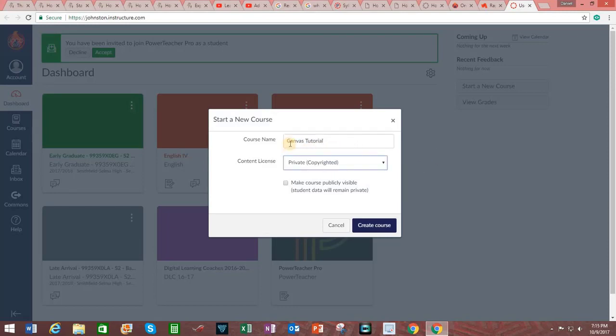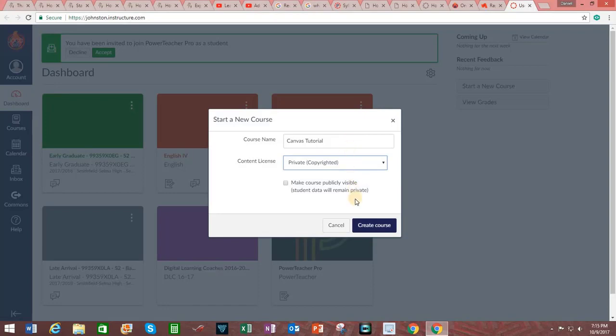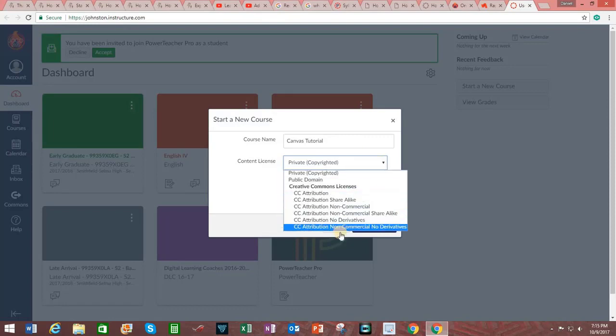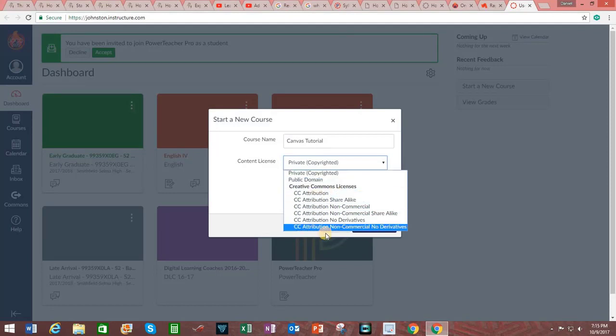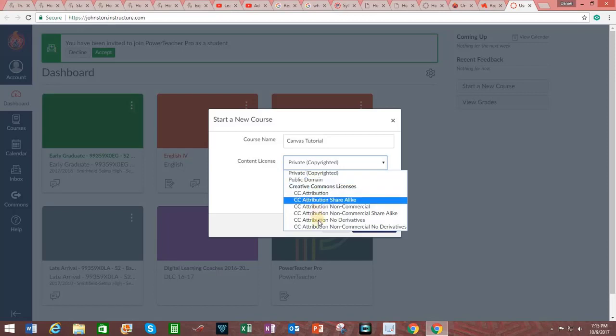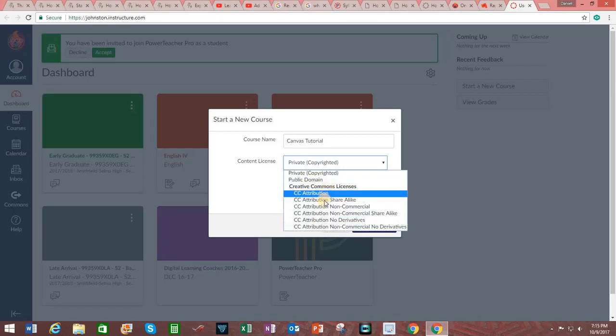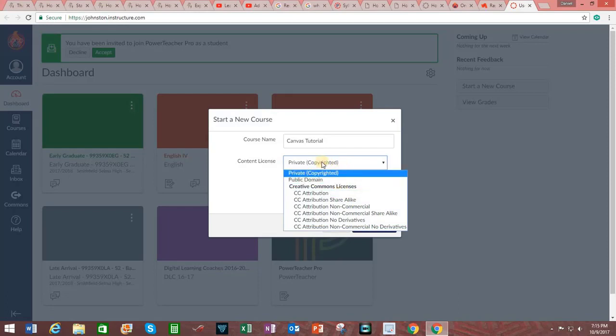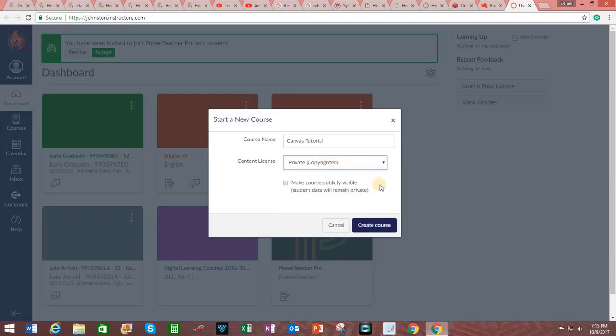Please note that if your course name is longer than 21 characters you will have the opportunity to create a short name for the course. Set your content license. The default will be copyrighted. However, by clicking on this you can see that there are other options available. You can make your course public domain or you can indicate that your course contains Creative Commons licenses. For now we will keep it as private and copyrighted.